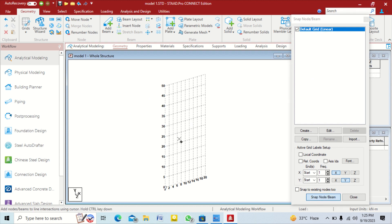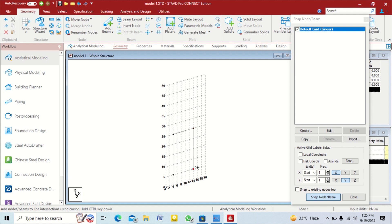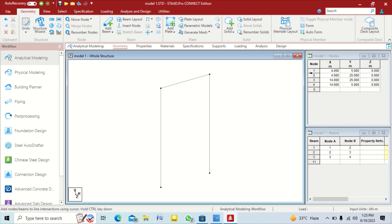We create our portal frame by clicking on nodes one by one going upward. Then click on escape and disable the grid system by clicking on the cross.